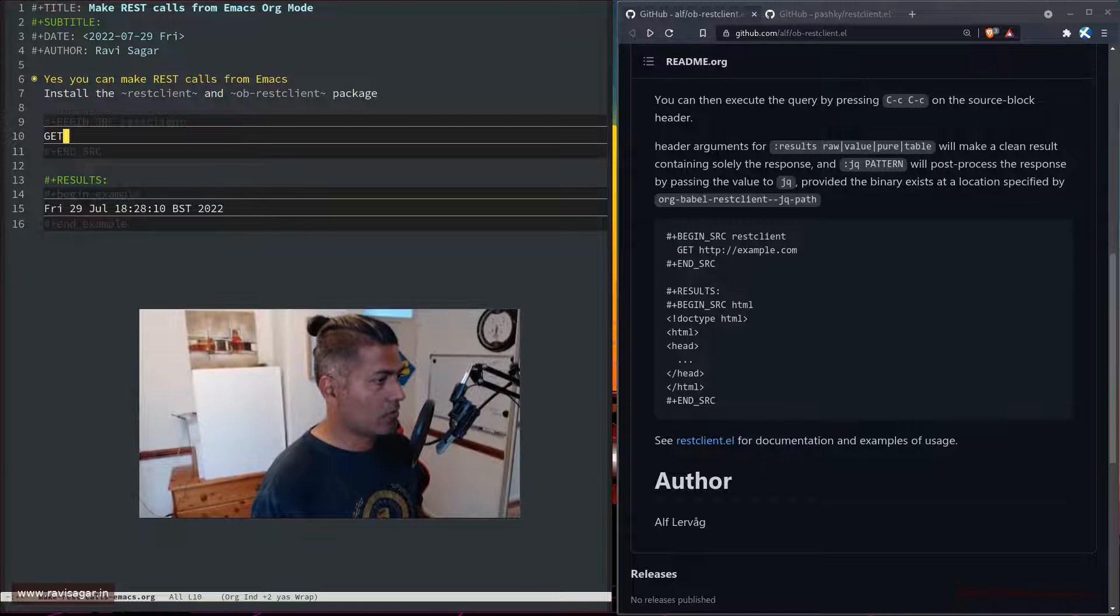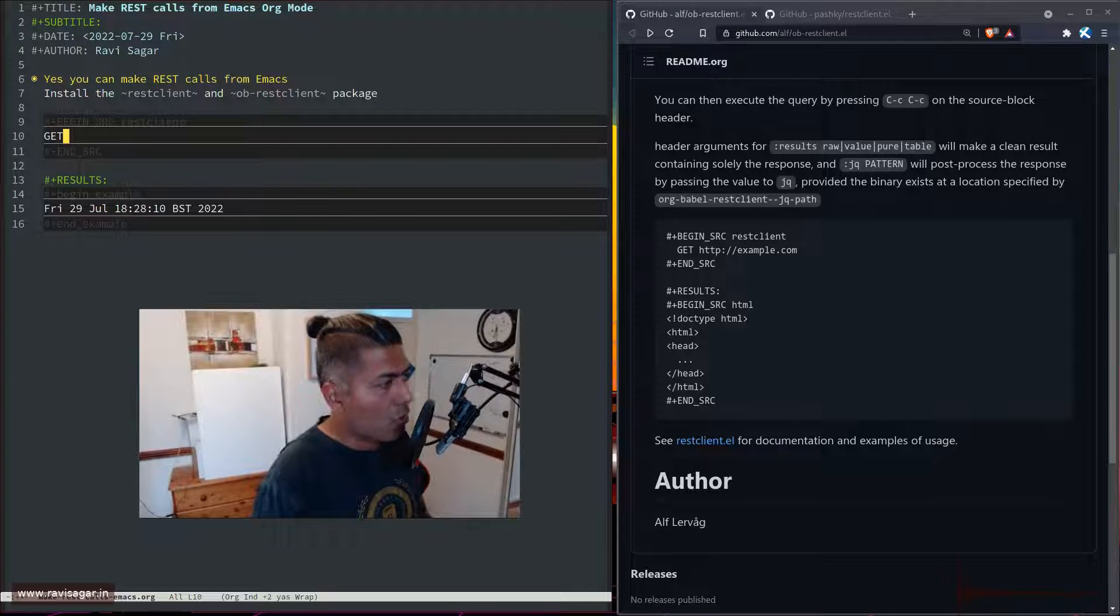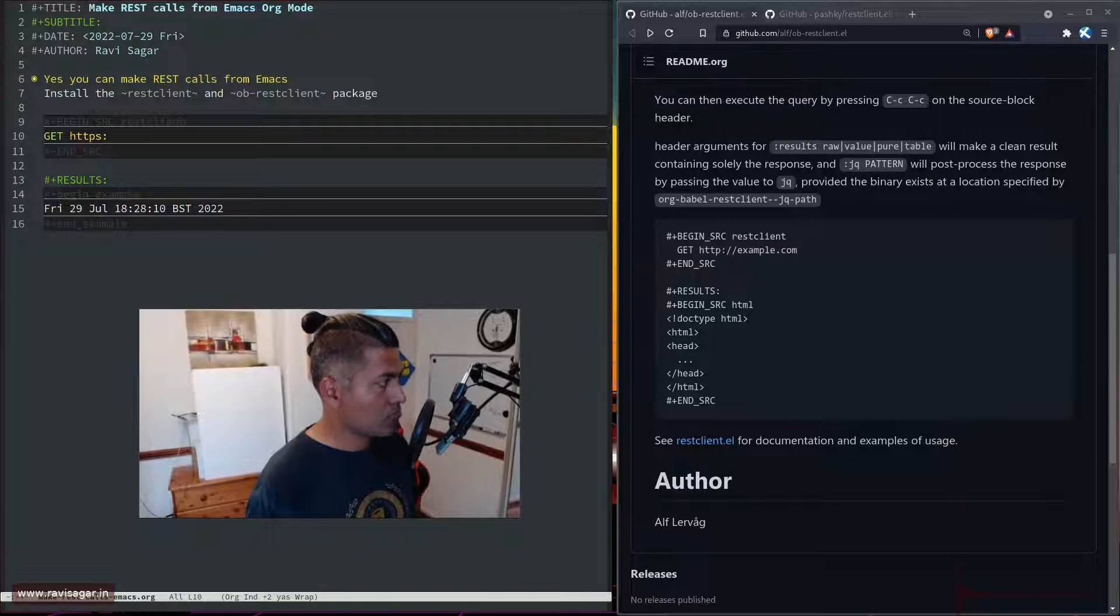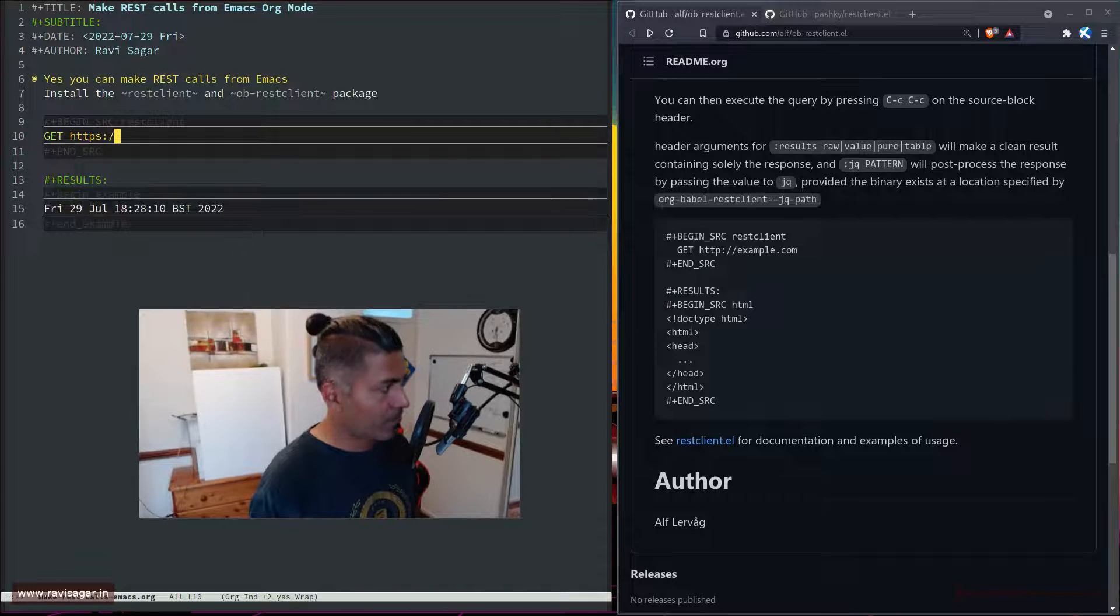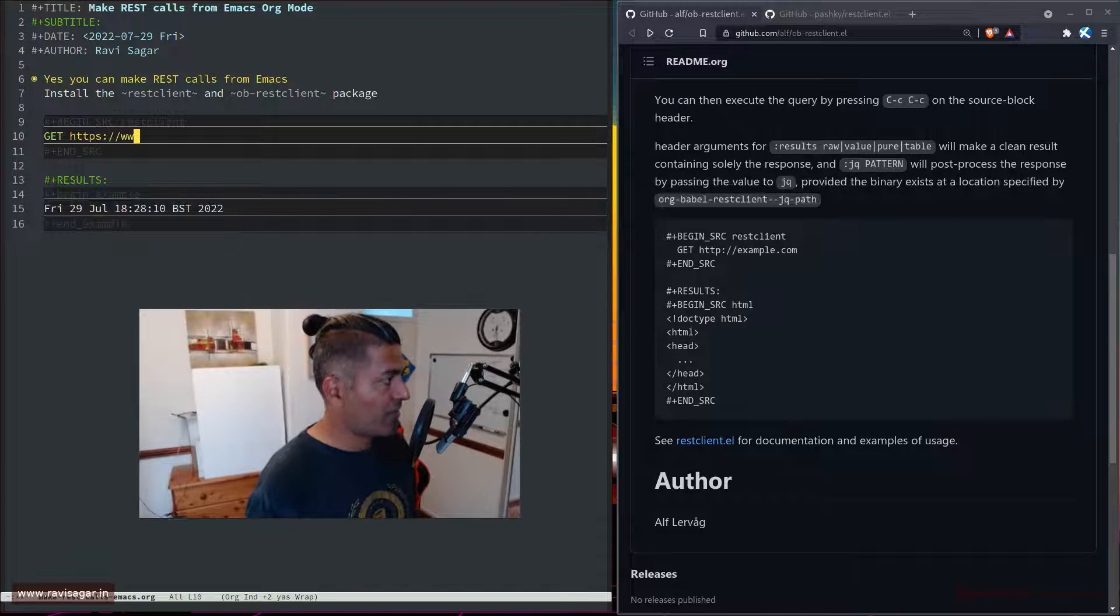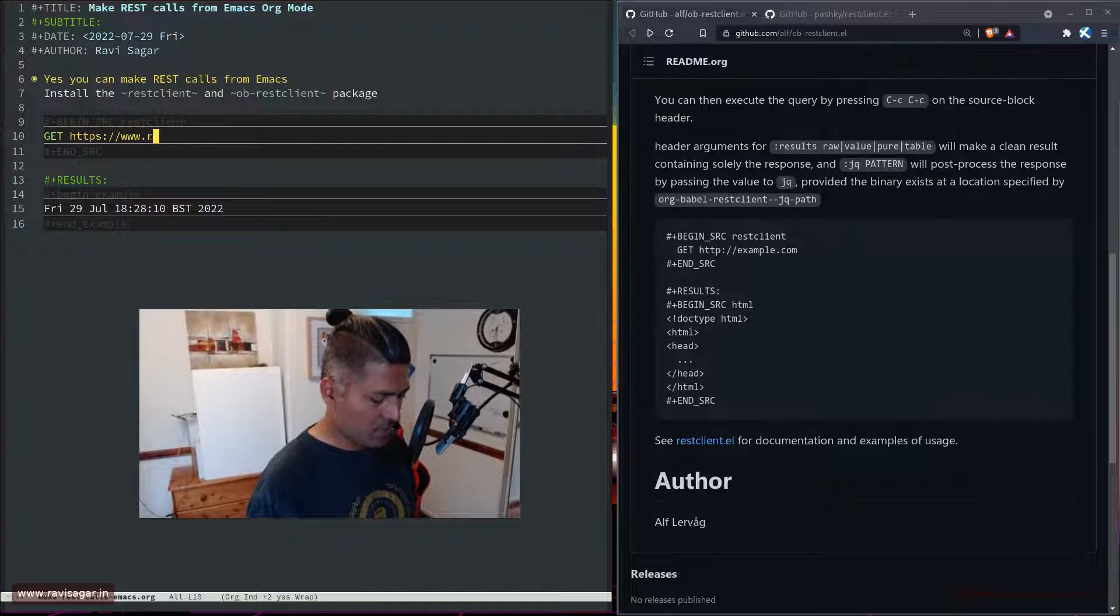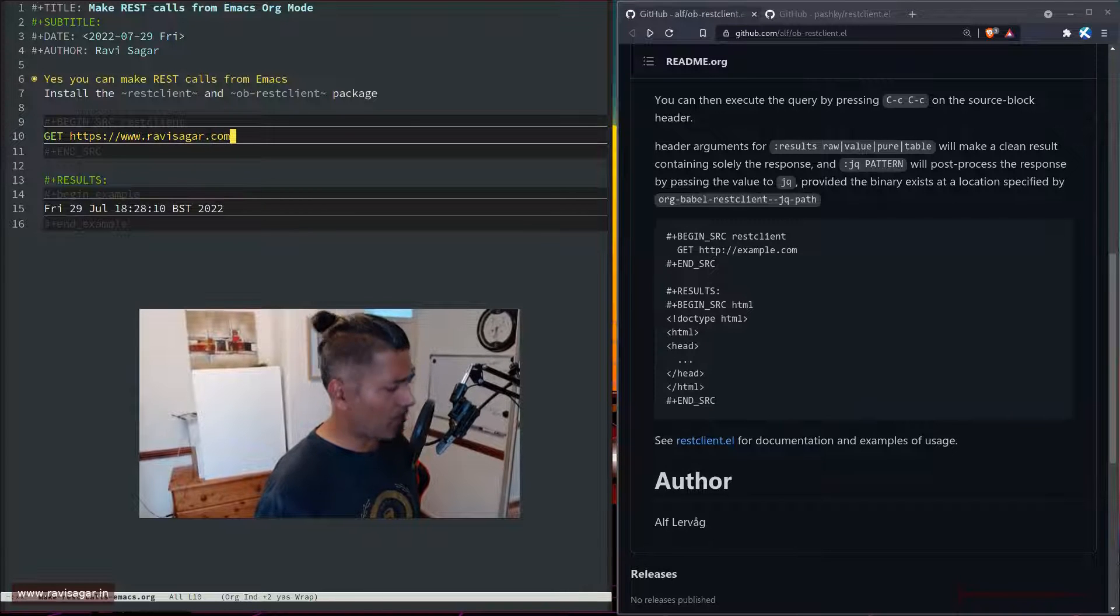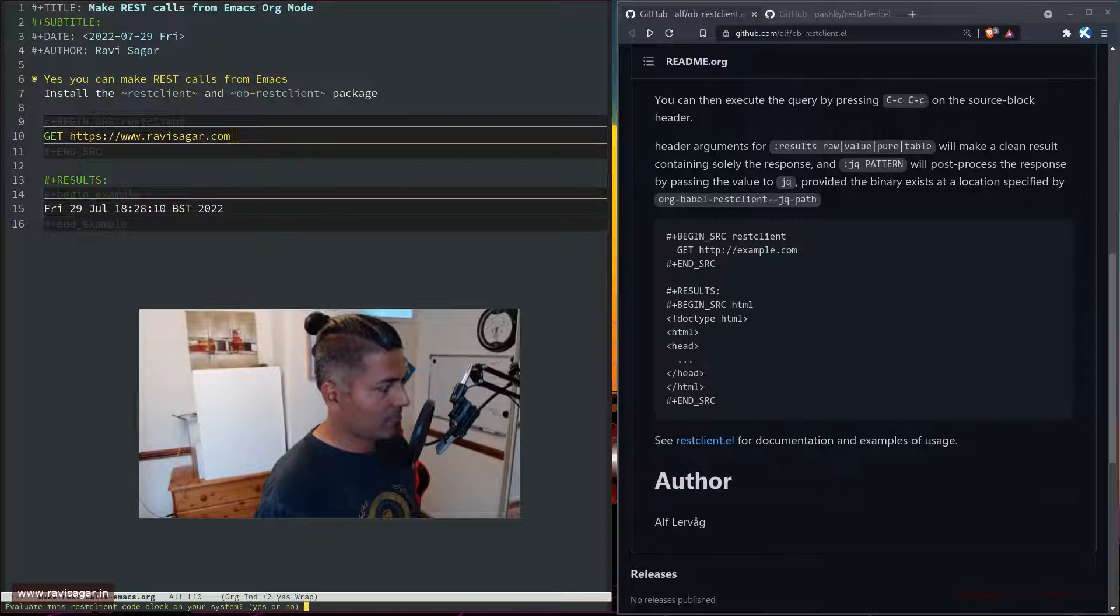You have to make a REST call. A REST call could be like this: a simple REST call to my website, ravisagar.com.